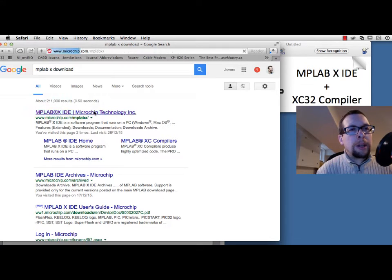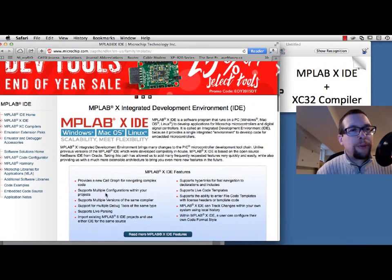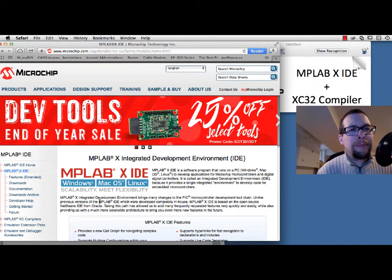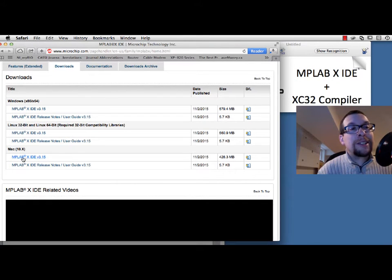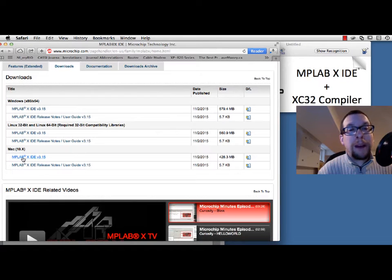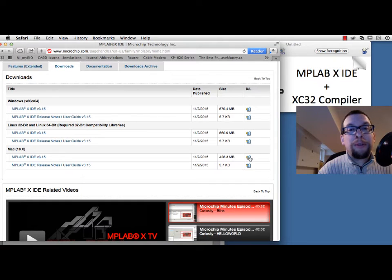We click on the result, then look for MPLABX IDE on the left-hand side and select Downloads. Depending on whether you're using Windows, Linux, or Mac, there are different downloads. I'm going to be using MPLABX IDE version 3.15 for the Mac, released in November 2015. There are versions for Windows and Linux as well, so I'm going to download the Mac one.